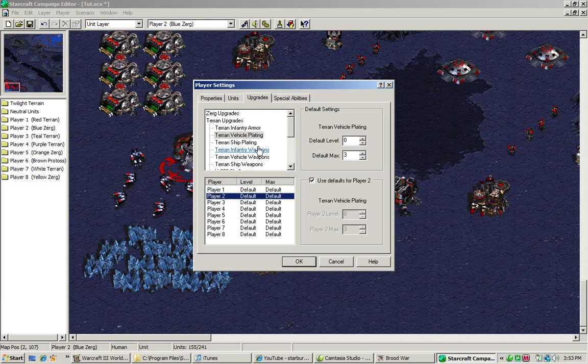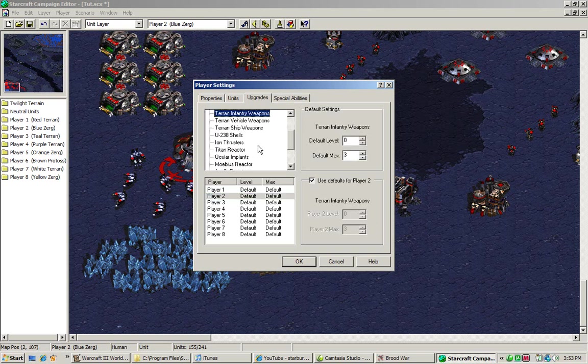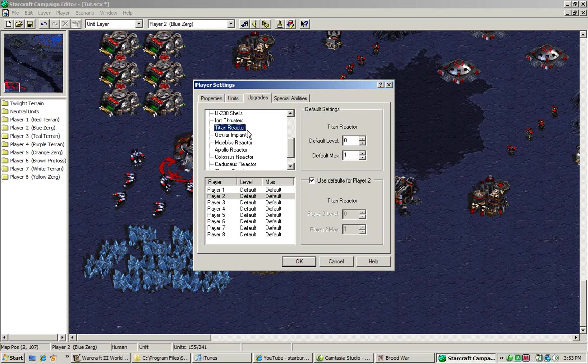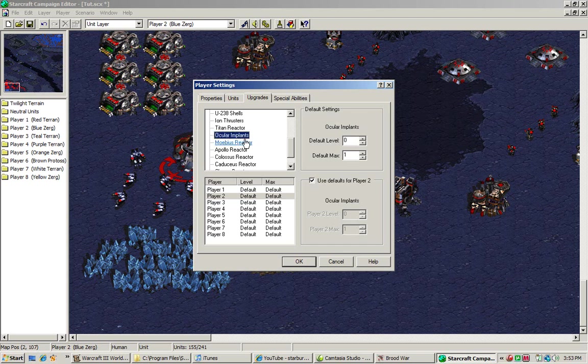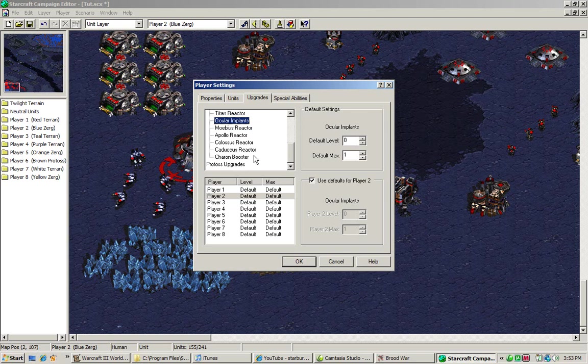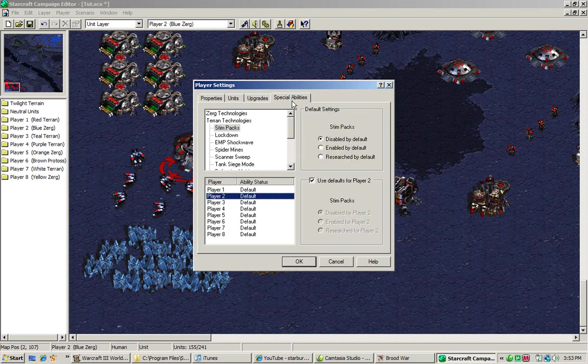Upgrades are stuff like Titan Reactor, which increases, if I remember correctly, increases the race energy by 50%, I don't remember what these reactors are. And ocular implants, which increases the ghost sight range. Charon booster, which increases the goliath's air attack range. Those are upgrades.